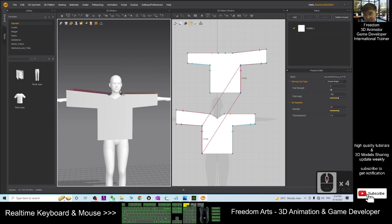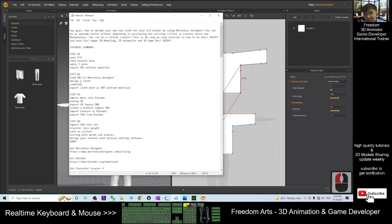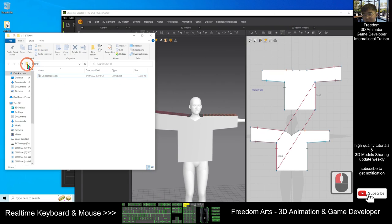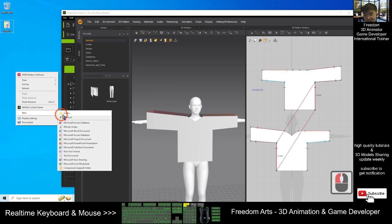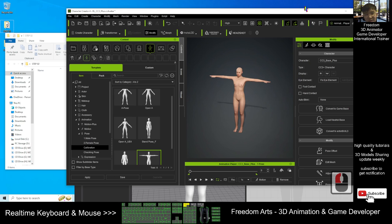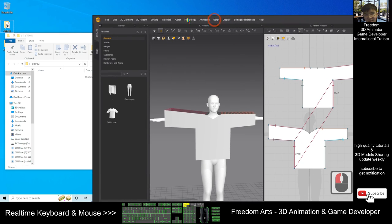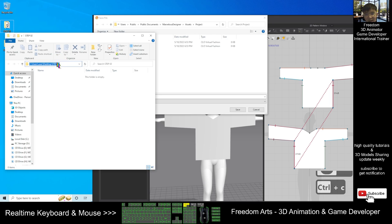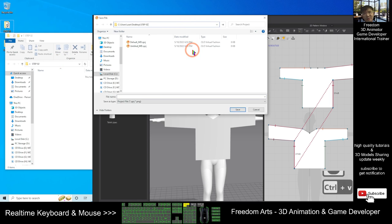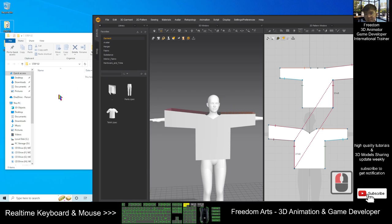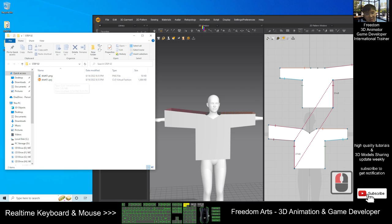Once done, this is Step 02. Before you do any simulations, you can just save it as a backup. Click File, Save As — inside the Step 02 folder. I copy the destination with Ctrl+C, paste with Ctrl+V, press Enter, and name this project file Shirt 01. Now it is already saved.